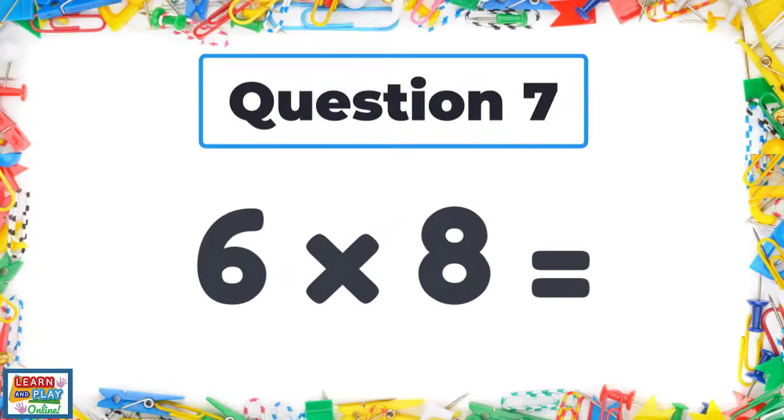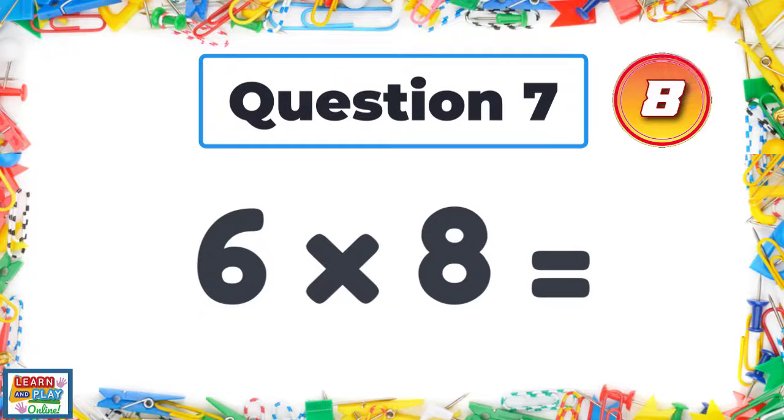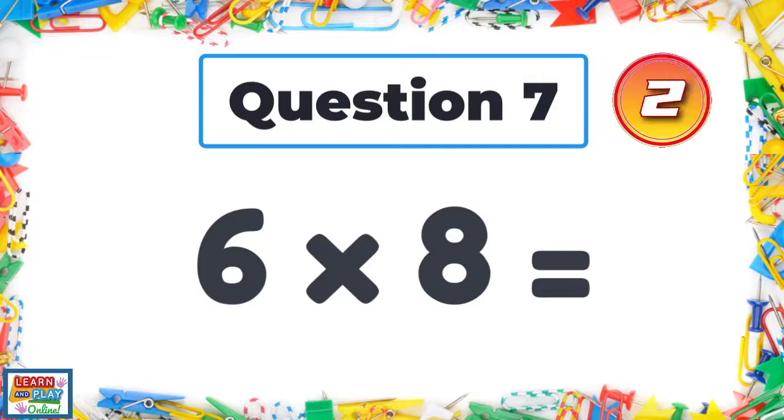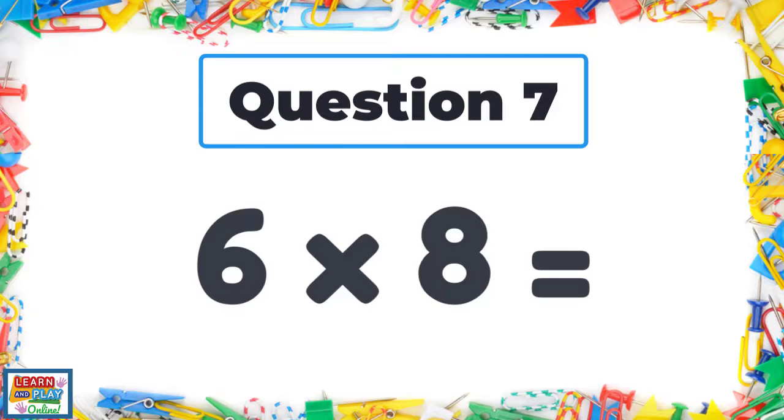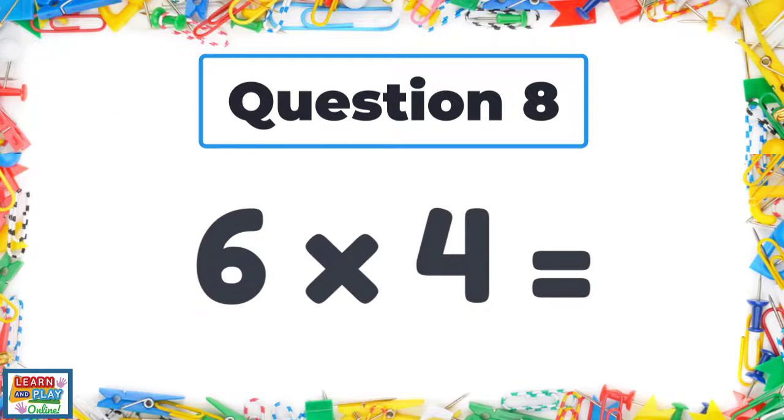Question 7: Six times eight. Question 8: Six times four.